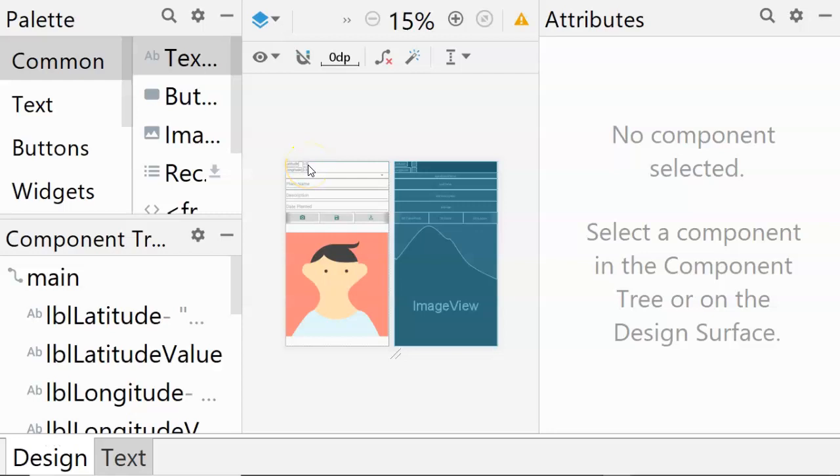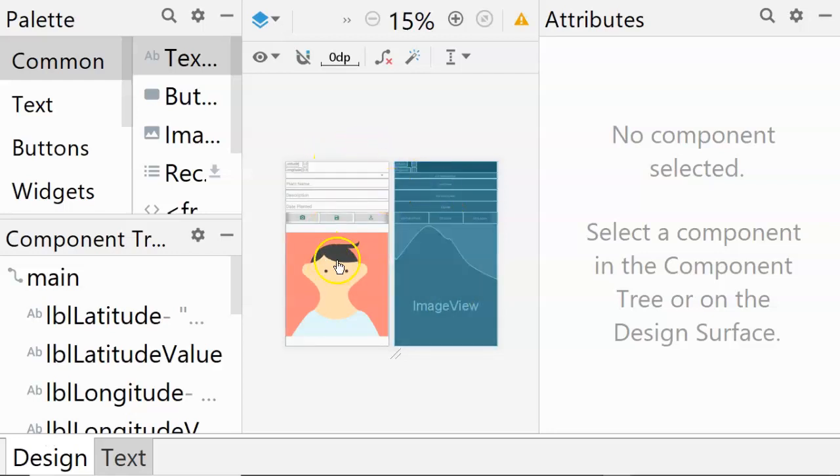In this video, we're going to see how to put together a layout using Constraint View in Android Studio. So this is an example of roughly what we want to put together.